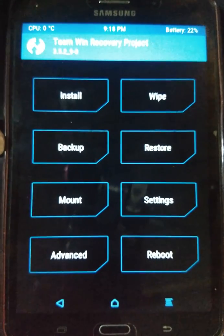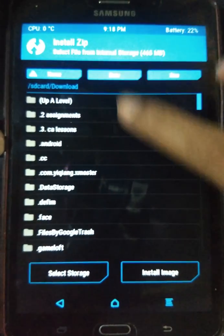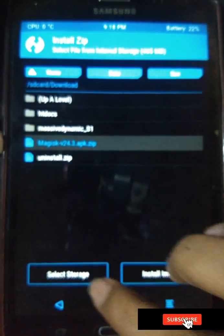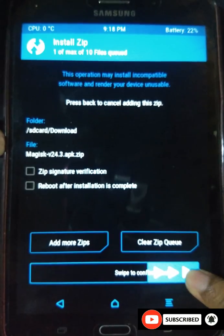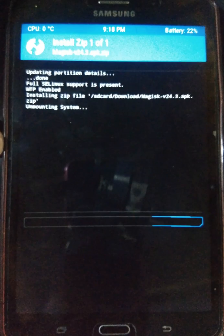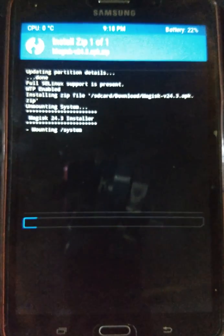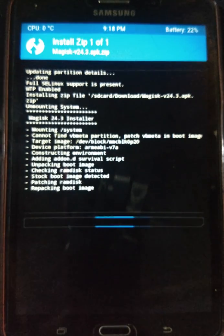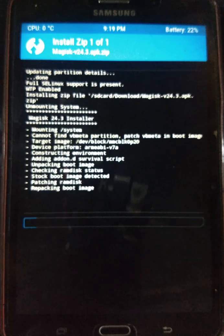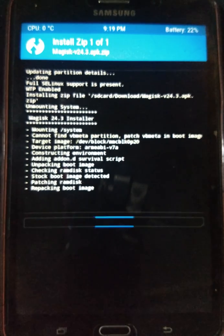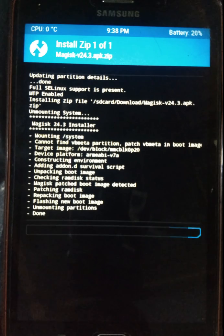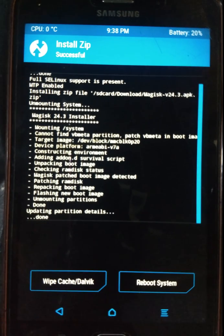Now I have successfully rebooted into recovery once again, and I can install the downloaded Magisk Manager latest ZIP file. You can see the Magisk Manager 24.3 ZIP file here — I'm going to flash it now. We need to wait some time to see if the flash process completes successfully and whether there are any boot loop issues.